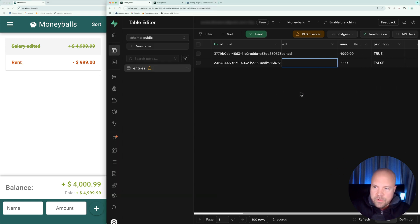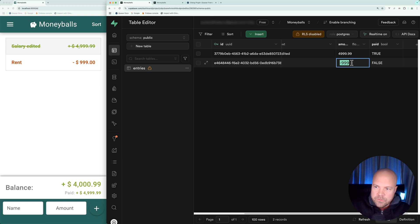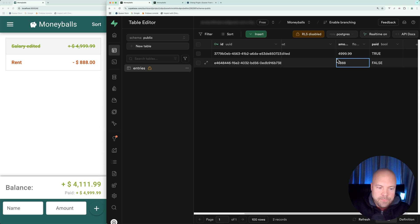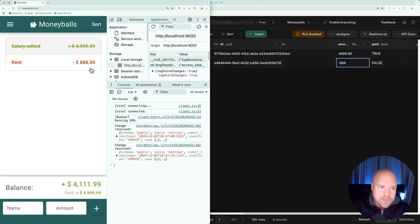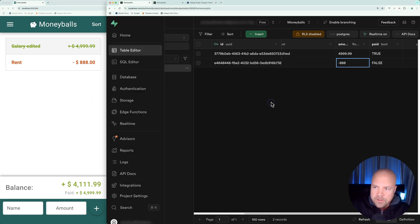Let's see if it works if we change the amount. We'll change the amount to minus 888 and hit enter. Again, we see that updated instantly in Moneyballs.